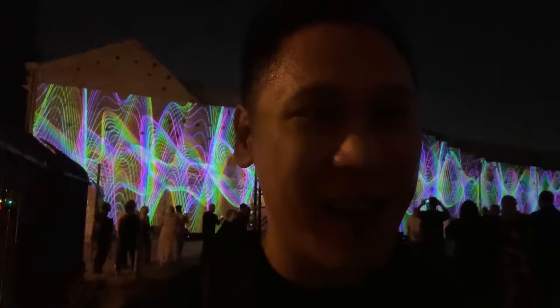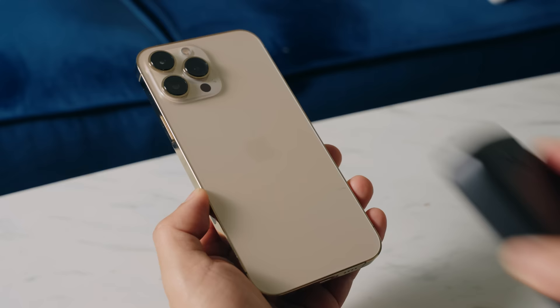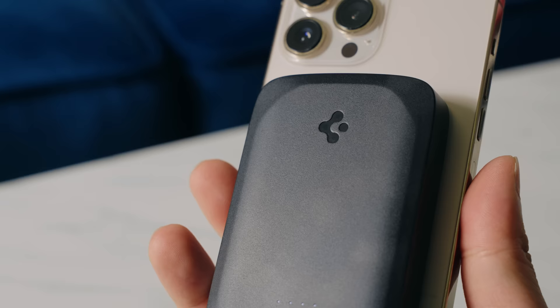Thankfully, I was able to get through the night because I had an ARC Hybrid MagFit wireless portable charger to get me through the night from this video sponsor, Spigen. My battery was about to run out and I still had a couple hours left that I needed to take pictures and videos and then call an Uber to get home.